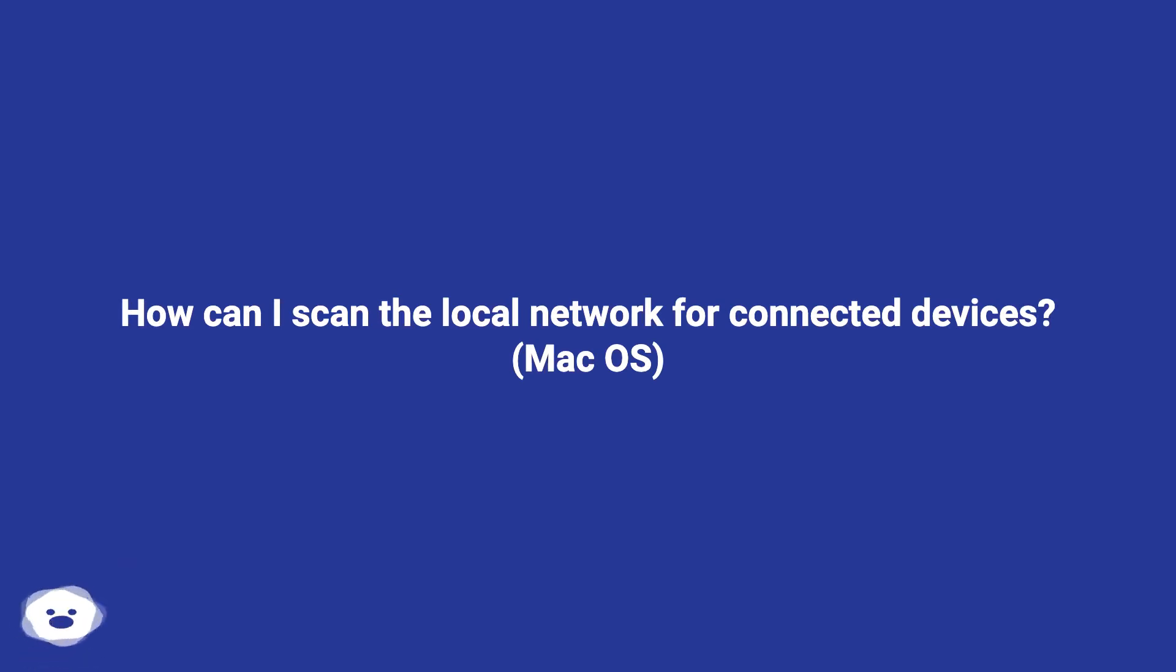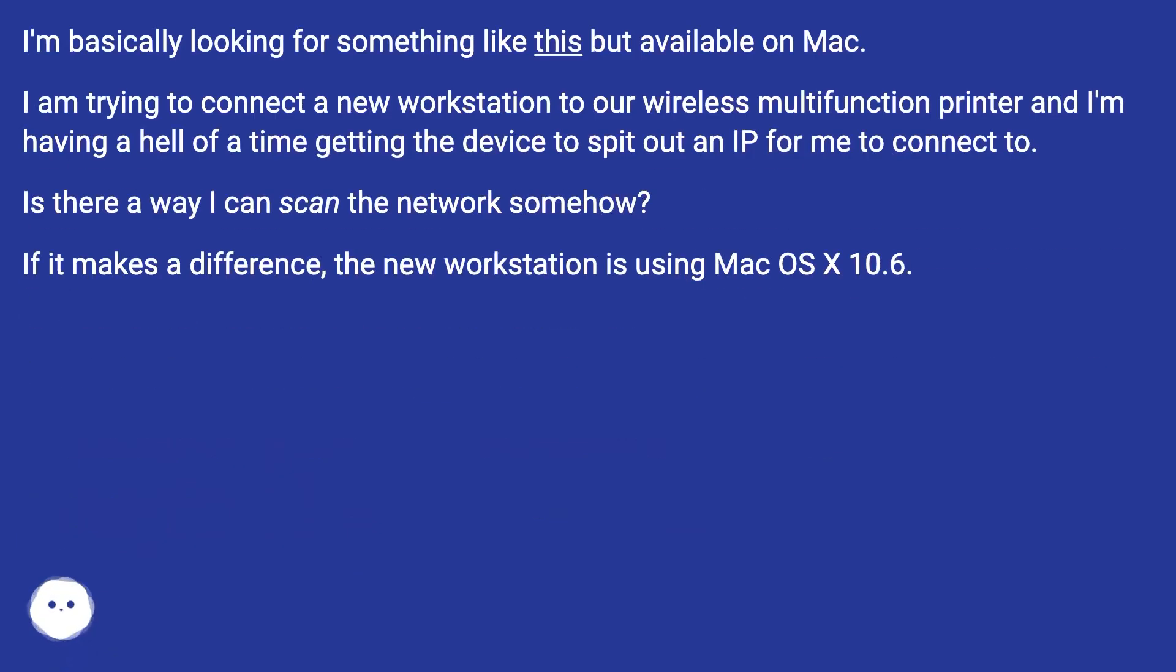How can I scan the local network for connected devices? macOS. I'm basically looking for something like this but available on Mac.